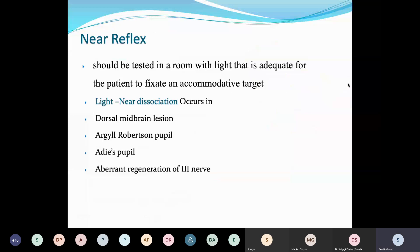You also need to check the near reflex to assess for light-near dissociation. Give the patient an accommodative target rather than a light source, so that the light reflex does not come into picture, and see whether the pupil is reacting. Conditions like dorsal midbrain lesions, Argyll Robertson pupil (seen in syphilis), Adie's pupil, and aberrant regeneration of the third nerve are conditions where the pupil will not react to a light source but will definitely react to an accommodative target.